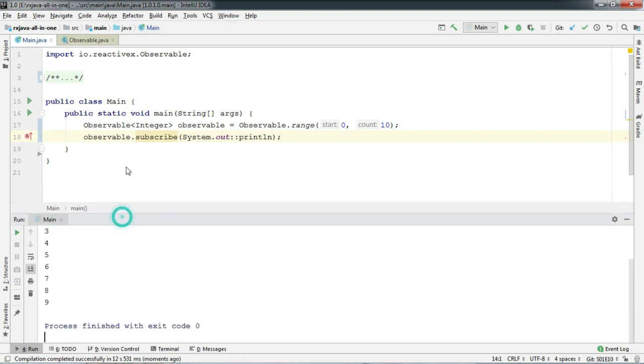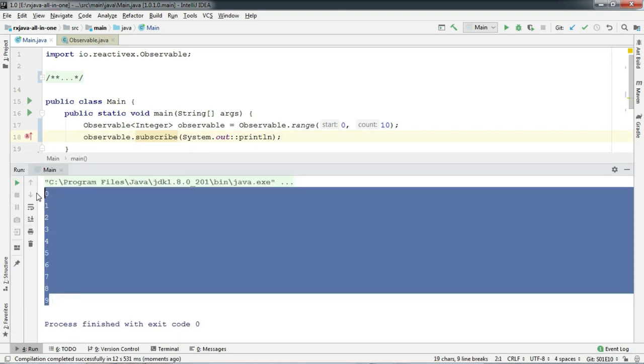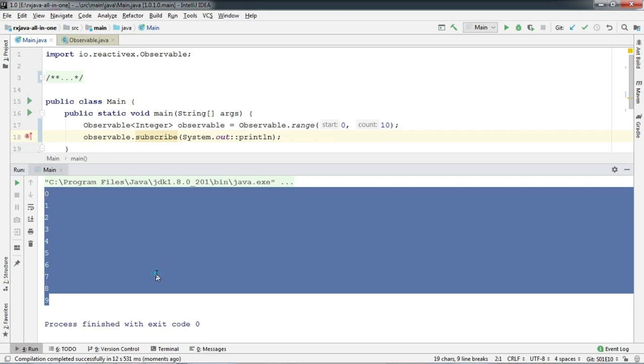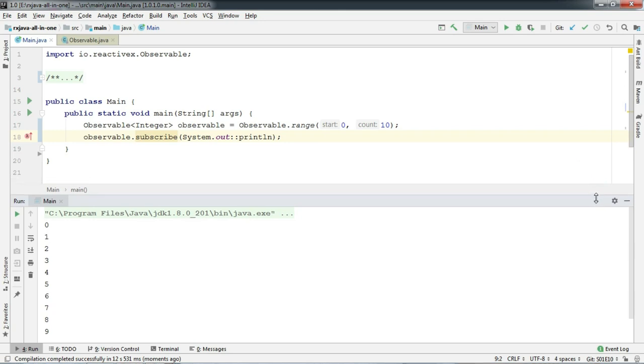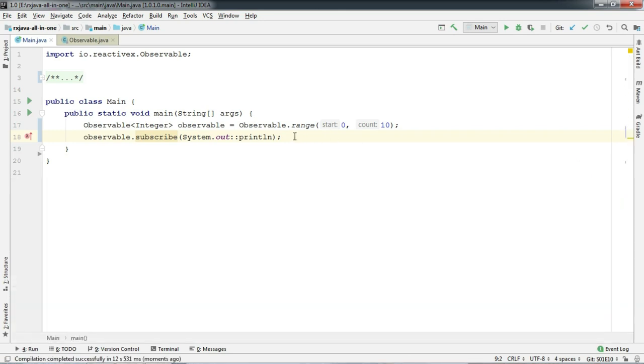But wait, where is 10? So you now might be thinking that because we have given our 10 as a count, range is going to print up to 9. So let's try this factory a bit more.